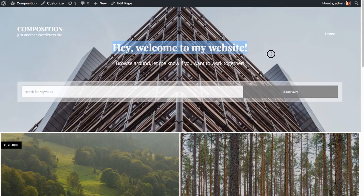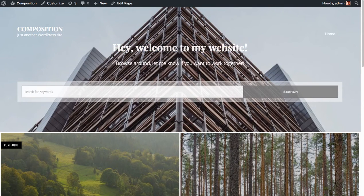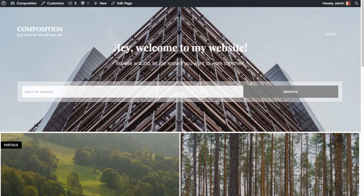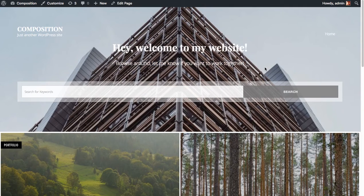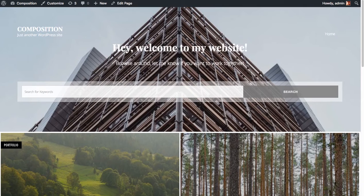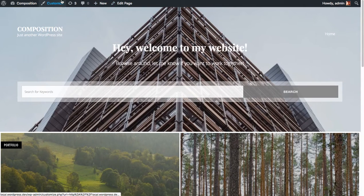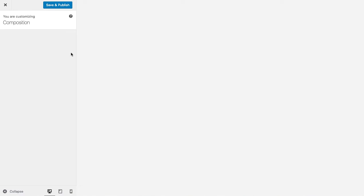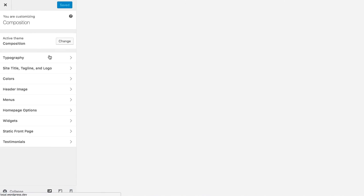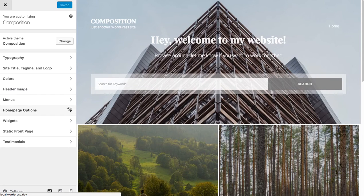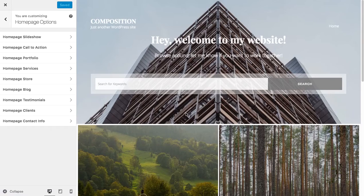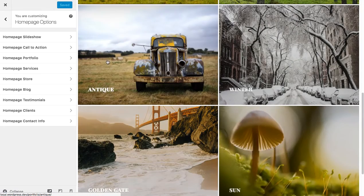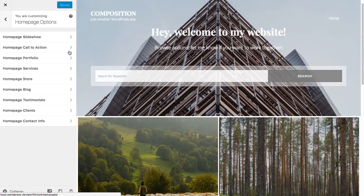So now we have the title of the page of your homepage is now, hey, welcome to my website. And the text is this, browse around, let me know if you want to work together. And we've got a nice big header image that you can change. We also have all of the options still to configure additional sections on the customization page underneath homepage options.